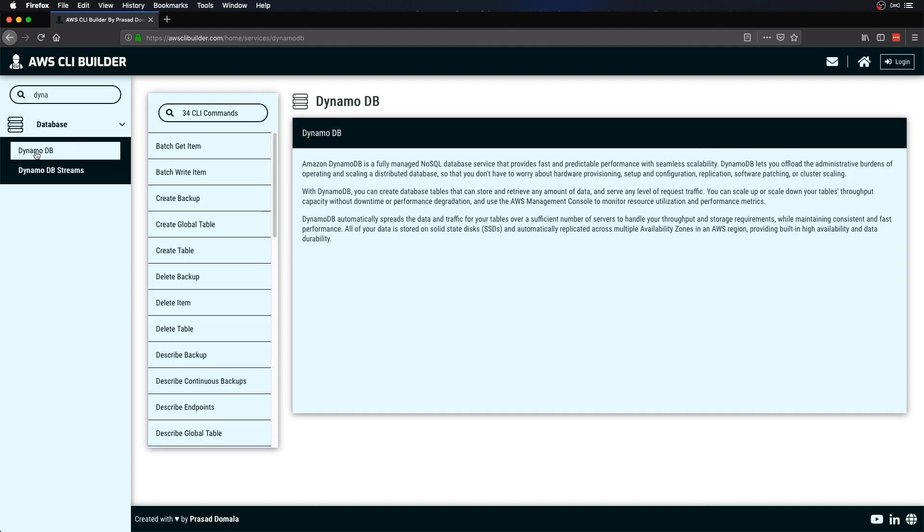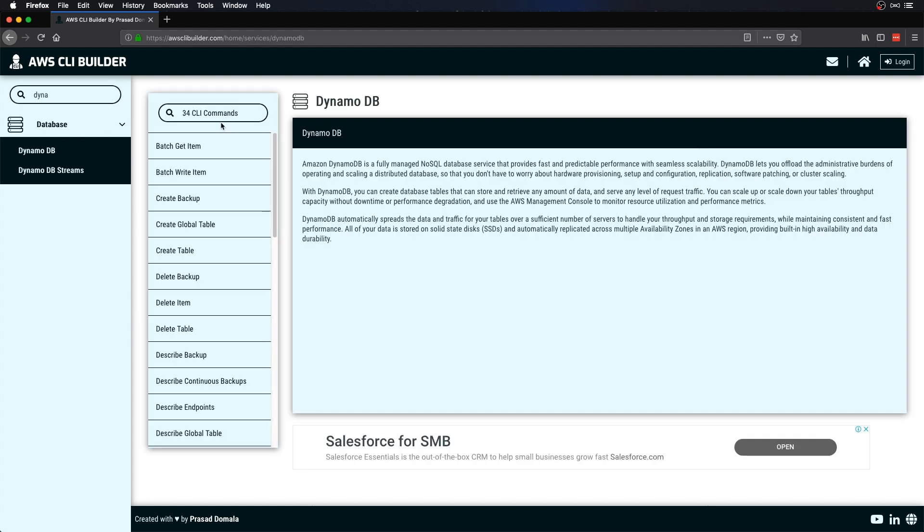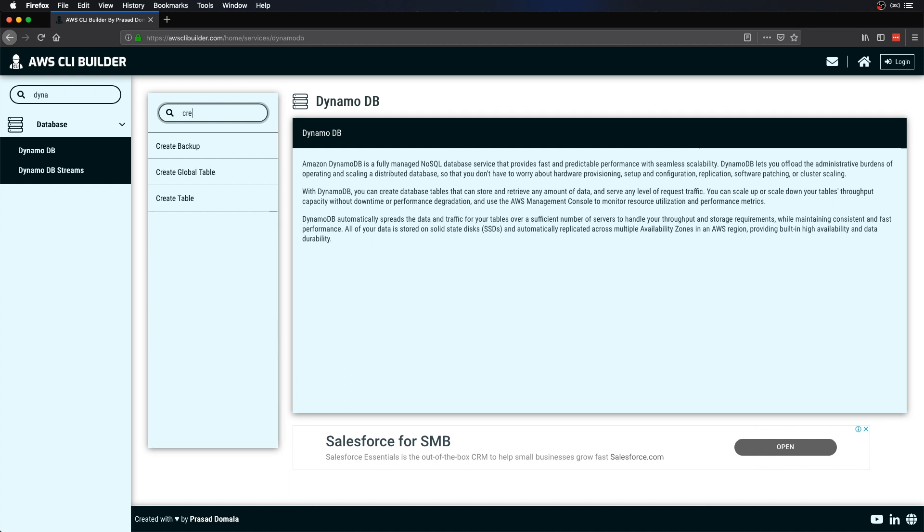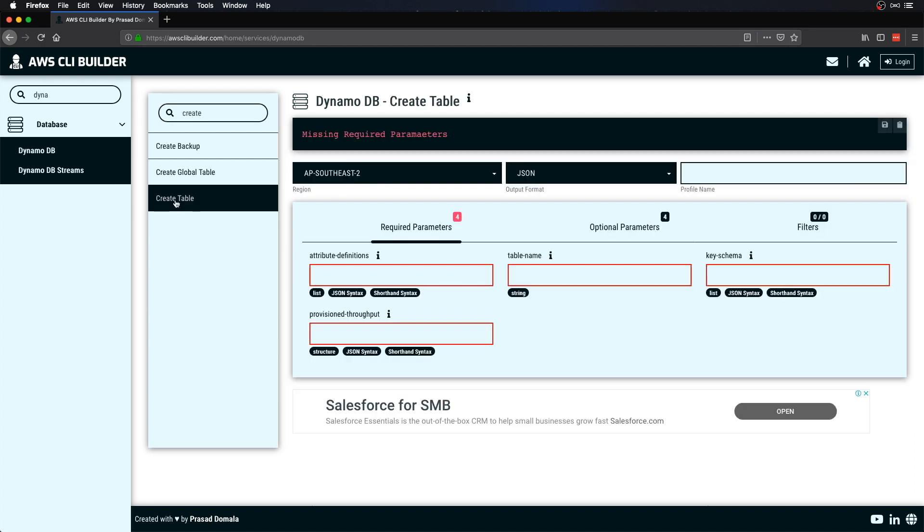Let me search for DynamoDB, then select your DynamoDB service. For commands I'll search for create-table. Once you select your command, you'll get a list of all required and optional parameters. I'll provide the table name as my-ddb-local.